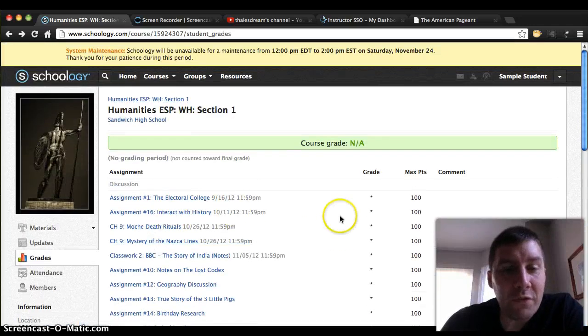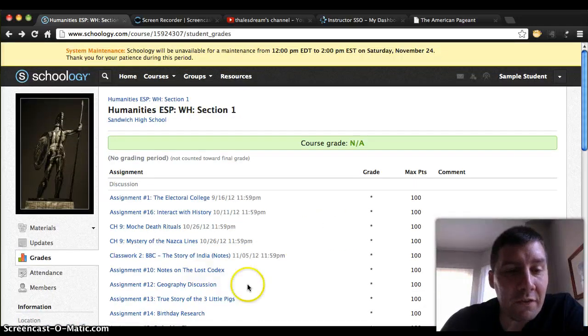I hope this has been useful and now you know how to check your grades on Schoology. Thank you.